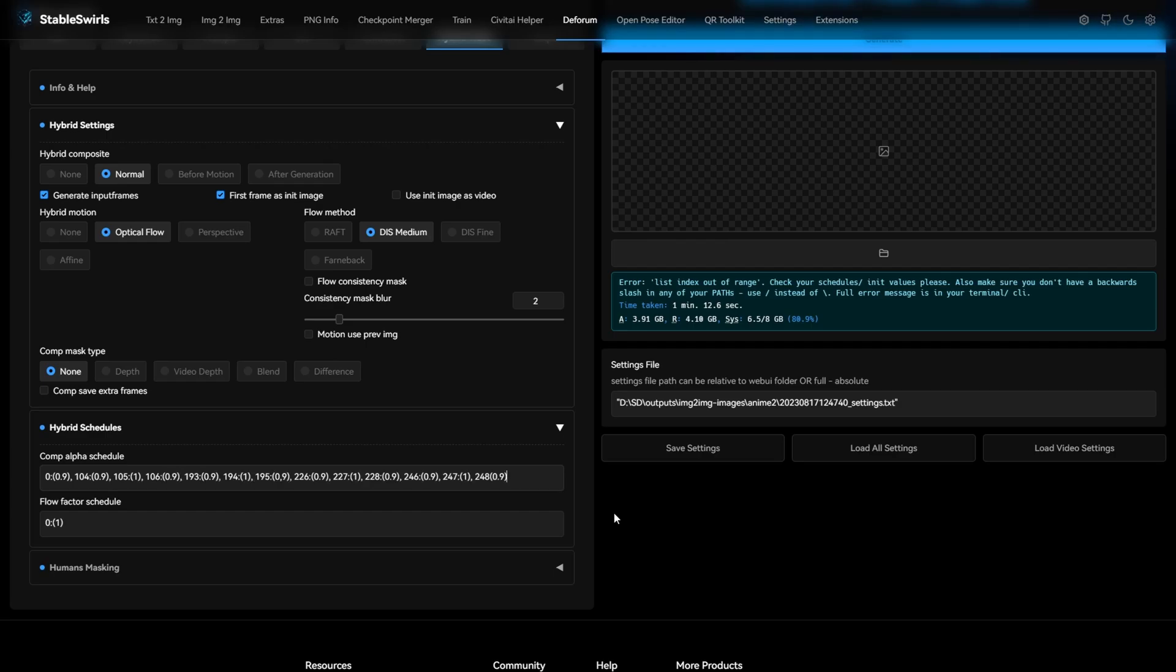Alright, so I've added all the keyframes. Notice how I've added keyframes for the frame before and after the scene change. If you don't add this keyframe before the scene change, it will not maintain 0.9 alpha schedule for all the frames between 0 and 105.